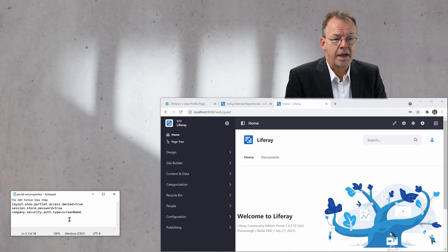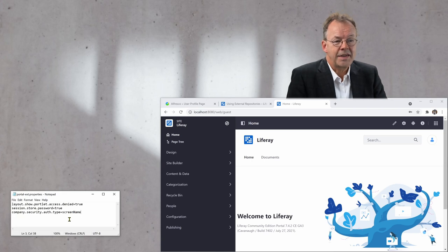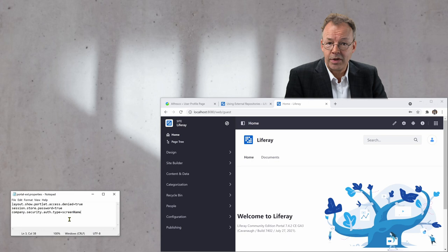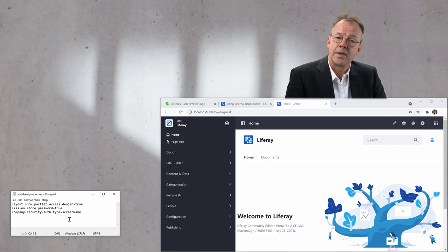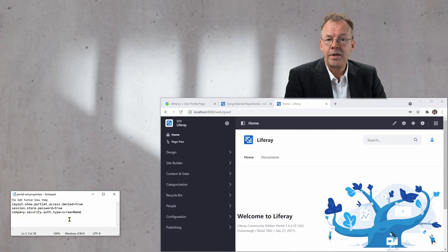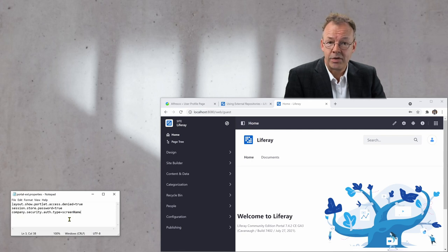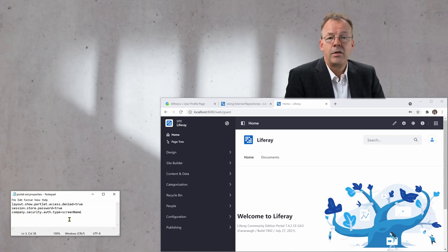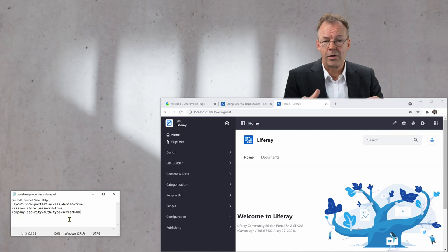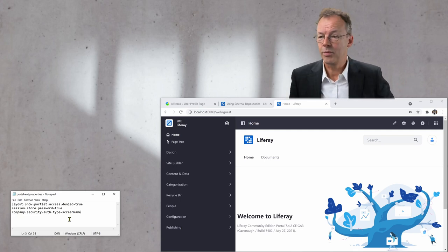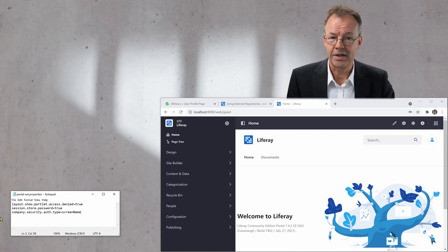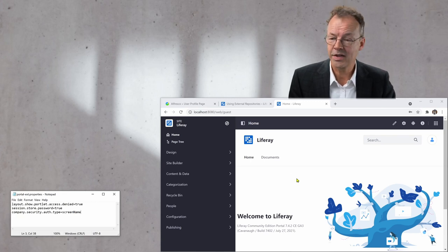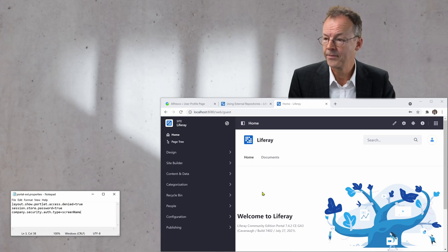Okay, so next step is you create this admin user in Liferay. Username admin, password admin and administration rights. And then you log out and you log in with this admin user. And that's what we have already done here. So, I'm logged in with this newly created admin user with password admin. This is important.